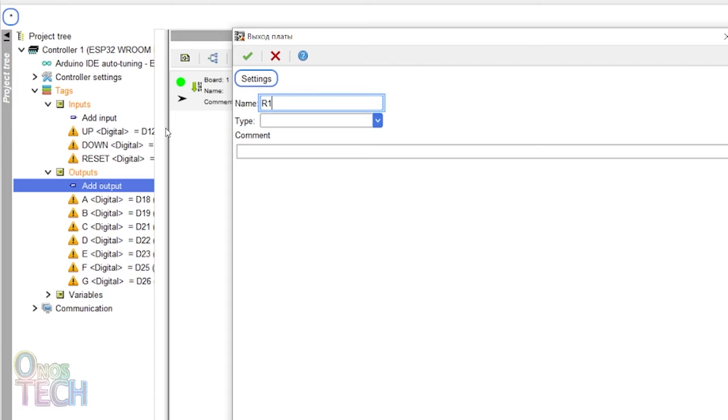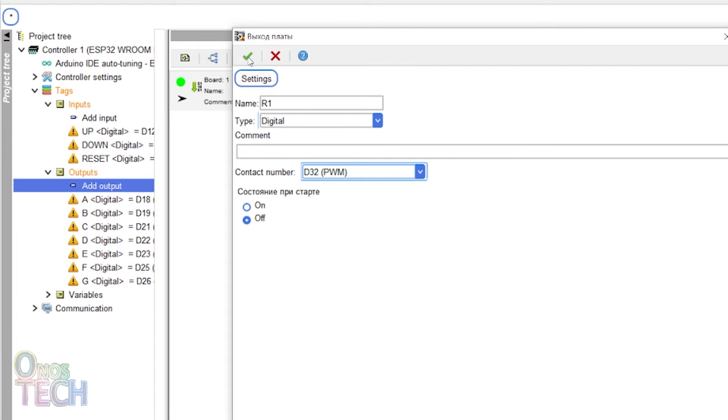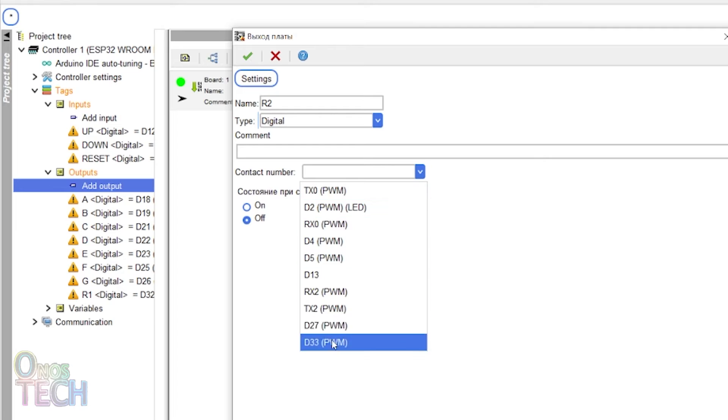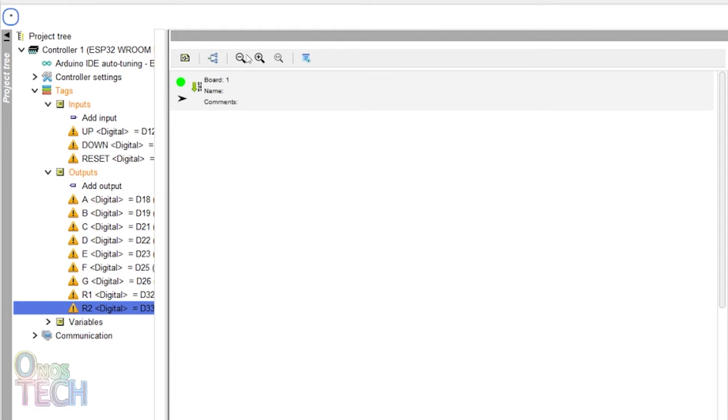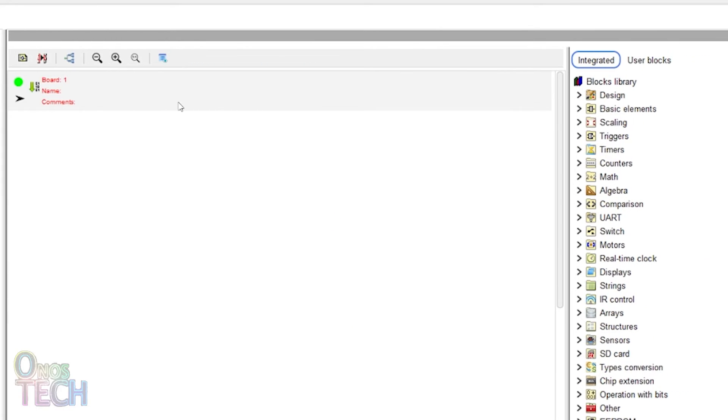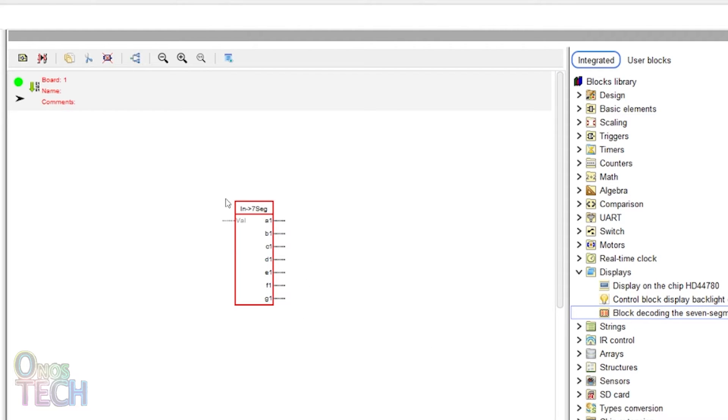The 7 segment indicator block converts numbers and some characters and displays them on a 7 segment display. Drag the 7 segment block into the program. It has an input and output for segments A to G.